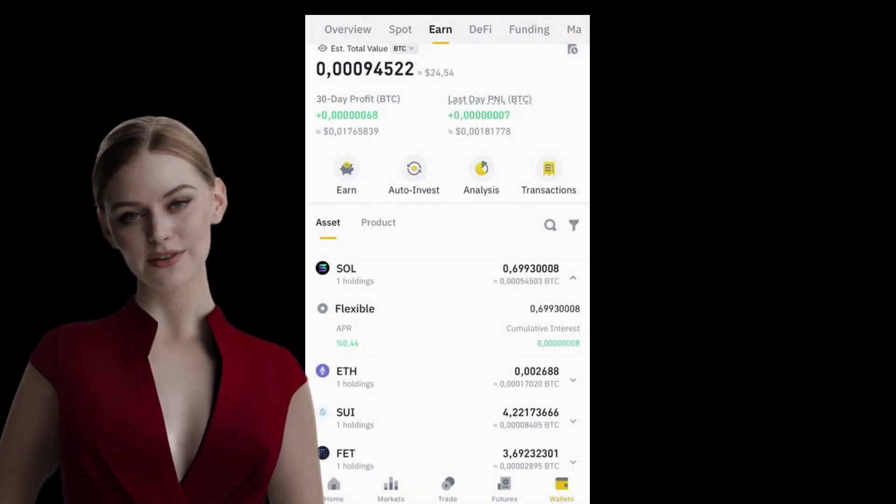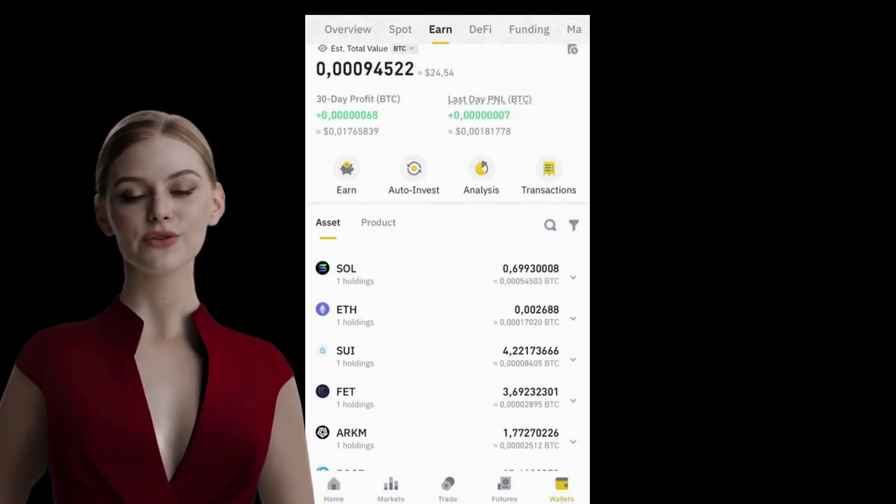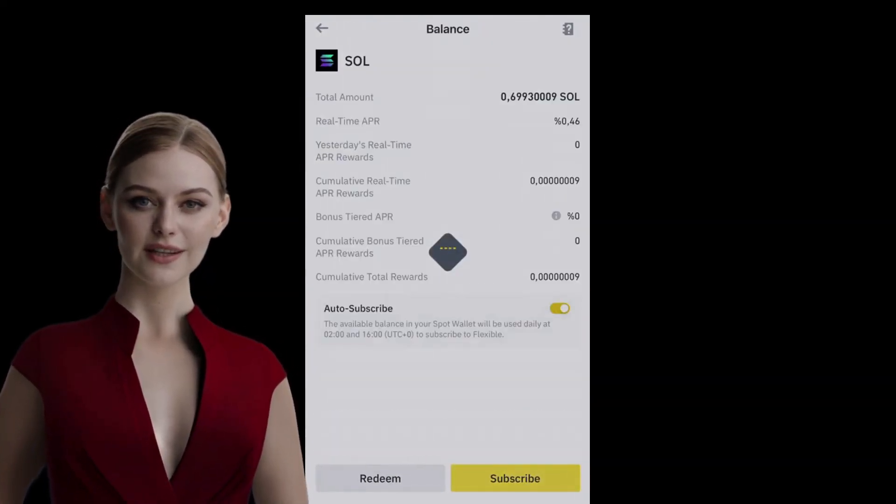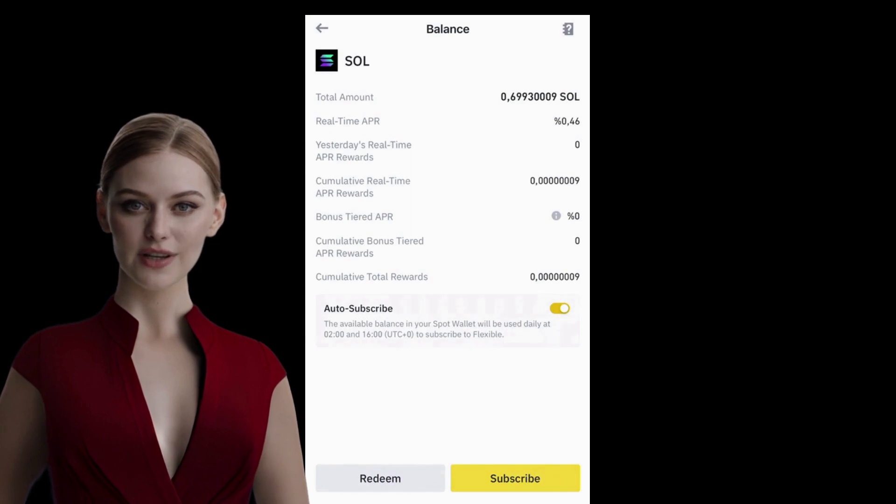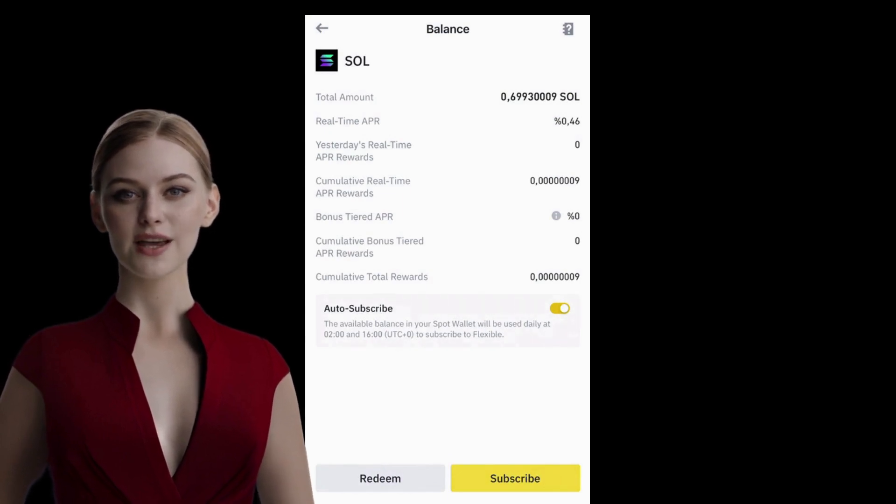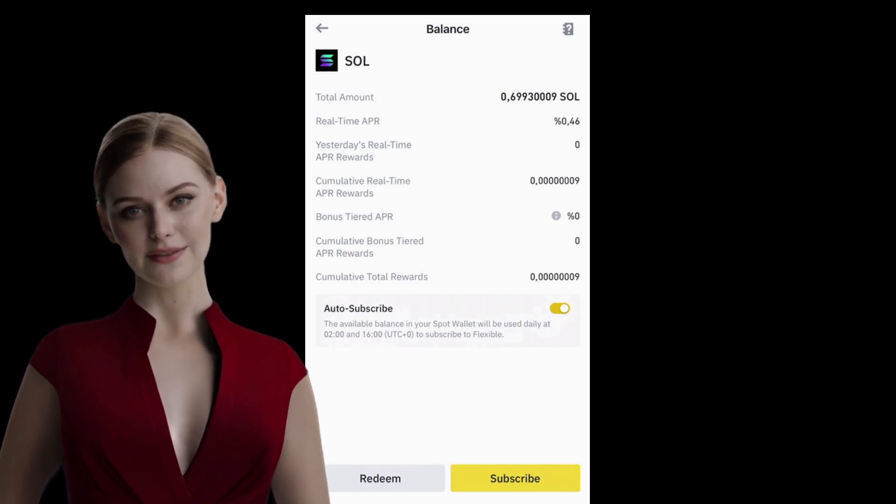I want to see the details of Solana. Yes, here it is. Here, I can see the amount of Solana I've invested, the APR rate, and my earnings.